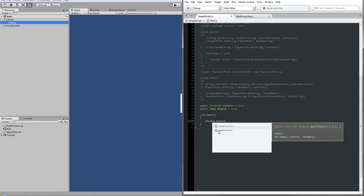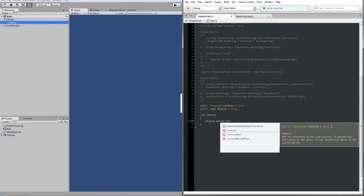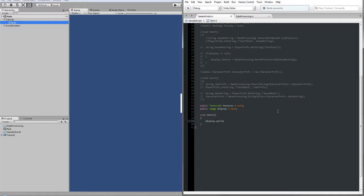If you try to find the variable in the UI Image tool, you cannot find a setter — it has only a get function. You cannot set that one. And if you try to set a Texture2D in a sprite, theoretically it is not possible to set a sprite directly from Texture2D. It has a texture2D property yet it only has a get function, no set function. So we have a problem here that we should solve, and we can now jump to the DataProcessing script.